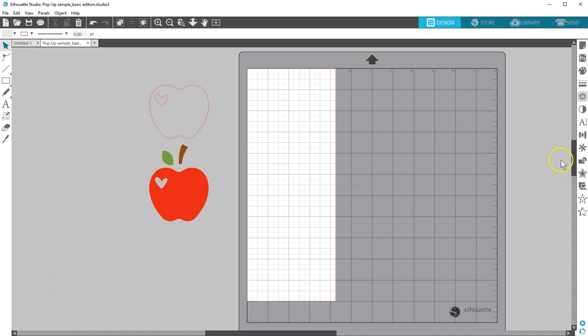Pop-up Creator is a fun feature you'll find in Silhouette Studio starting in version 4.1. This video will cover the basic pop-up creator that you can find in all editions of Silhouette Studio.